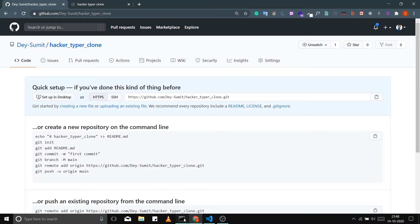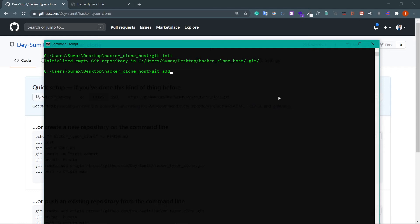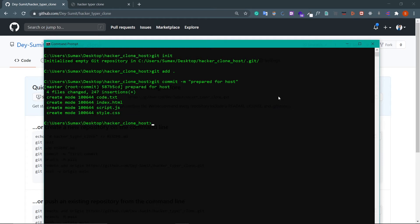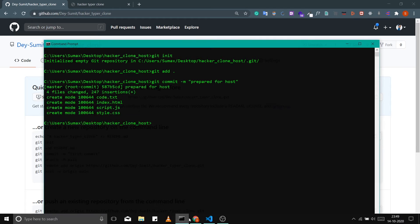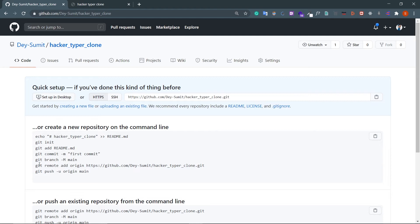First of all, initialize Git with 'git init', then add all our files with 'git add .', and then commit those files. Let's name this 'prepared for host'. And then add our remote URL with 'git remote add origin' and this URL.